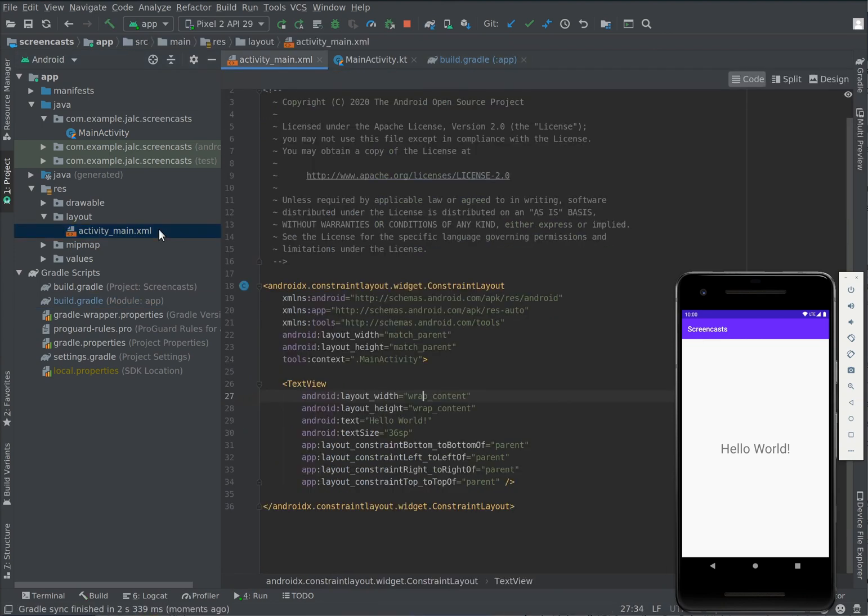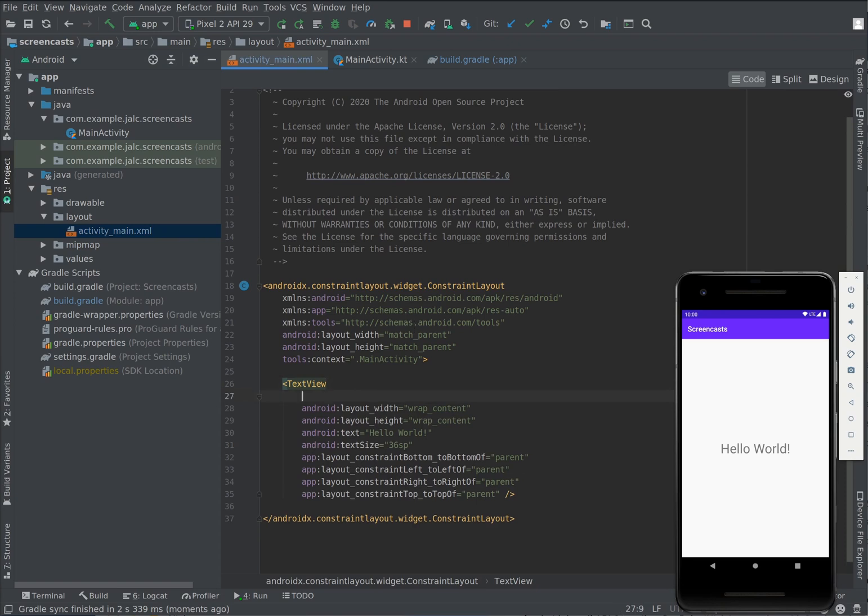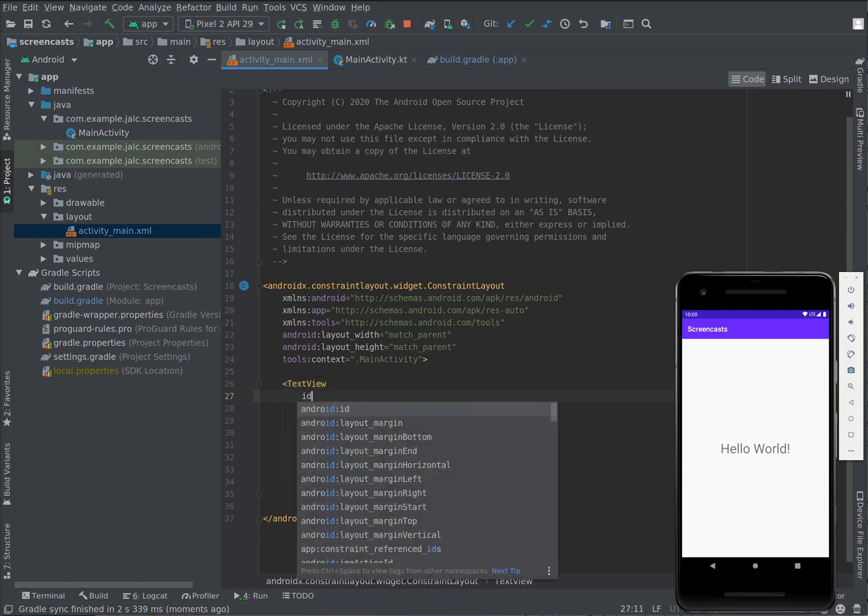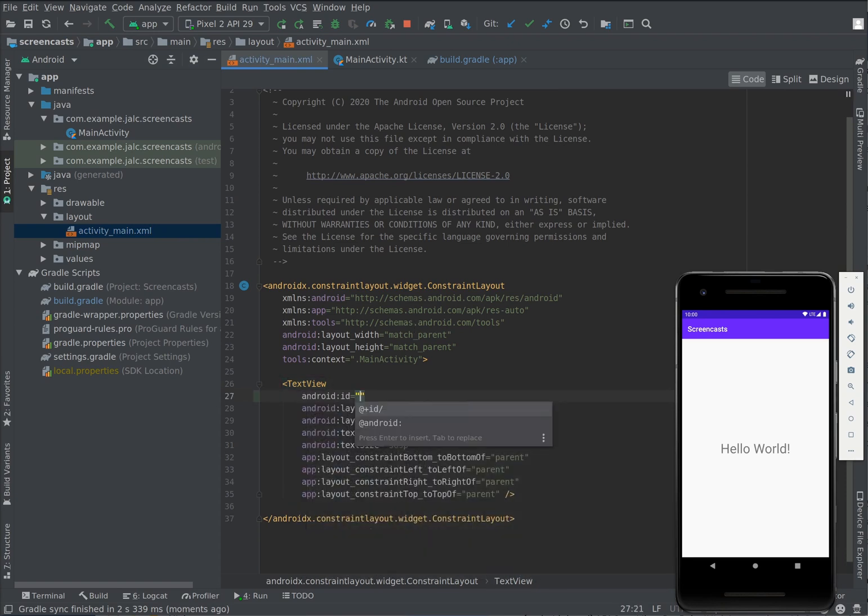Let's now go to our XML layout which is called activity_main in this case and we're going to give the TextView an ID.